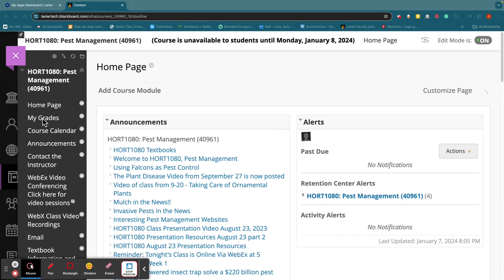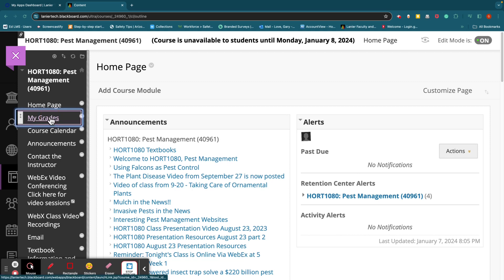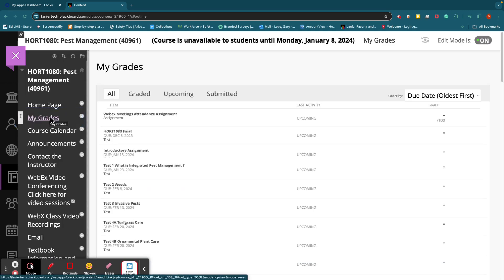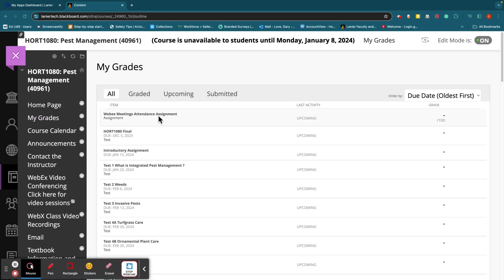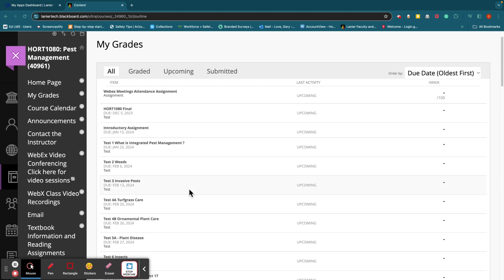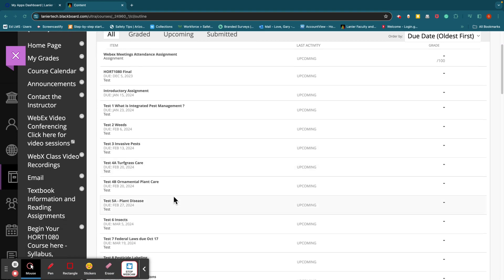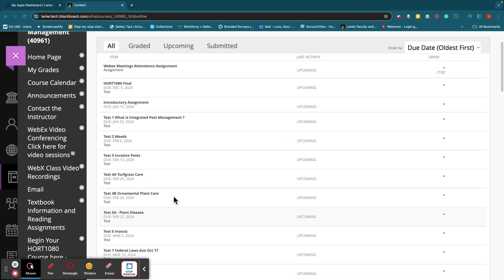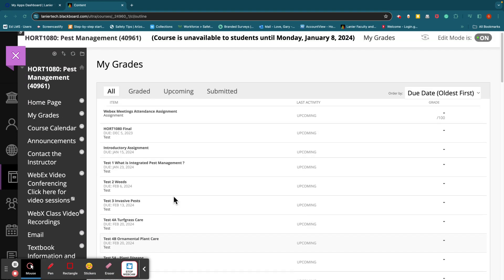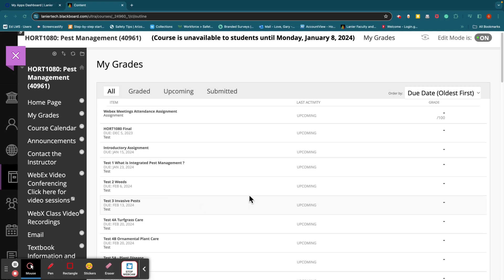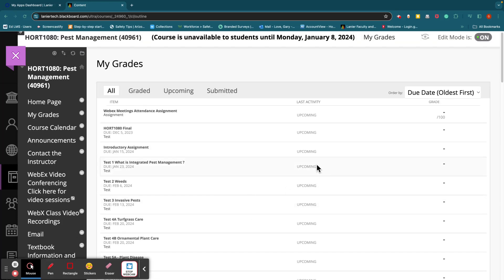If you look over here on the left, you've got the home page, and then you've got my grades. And on my grades, you'll find all of your tests, the grades that you make on the tests. It's kind of like a report card, so to speak. You'll find those here under my grades.